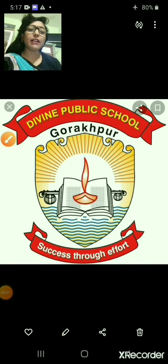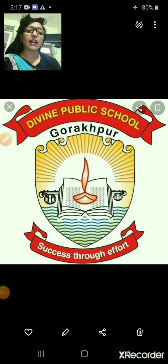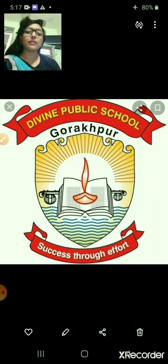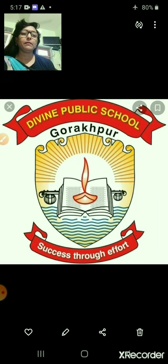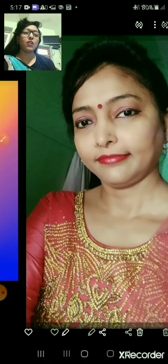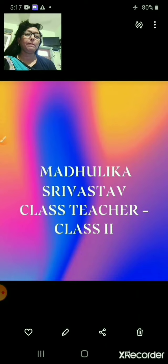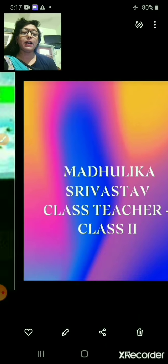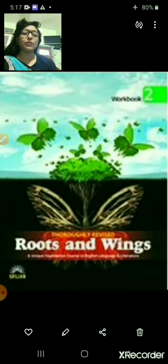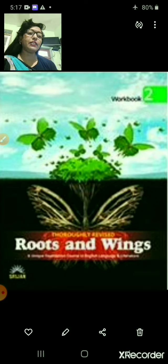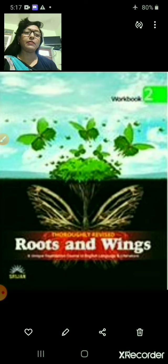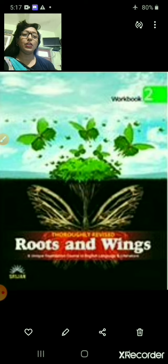Hello everyone, I Madhulika Srivastava, class teacher of class 2, am present before you online to teach you English Literature. In this part of the video, I will read chapter number 2, whose name is My Sweet Home.